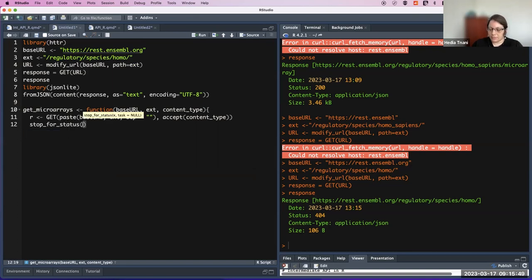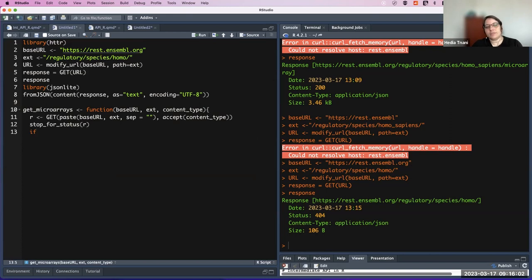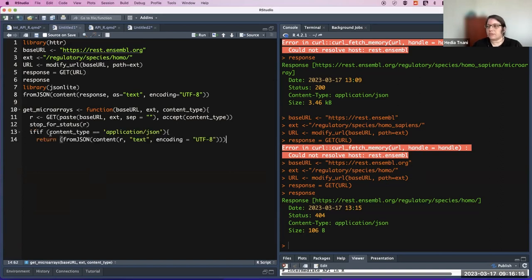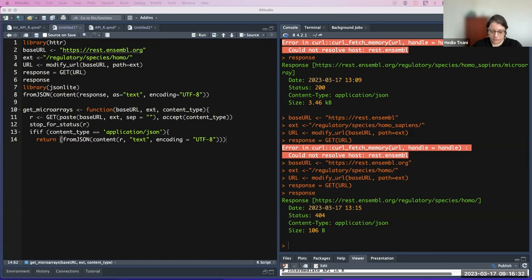We add stop_for_status to our function. Then we add an if statement: if the content type is equal to JSON, we use fromJSON and get the JSON string. Otherwise, in the else branch, we don't use fromJSON. We add that to our function.